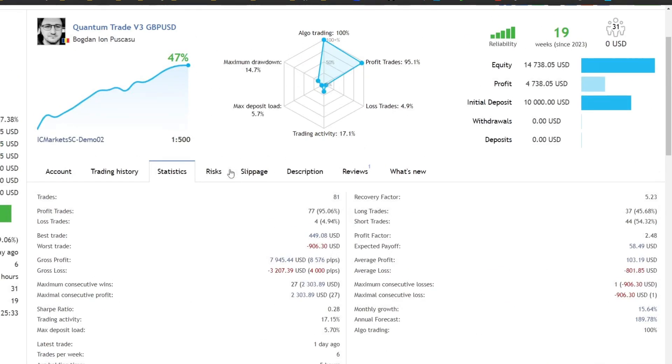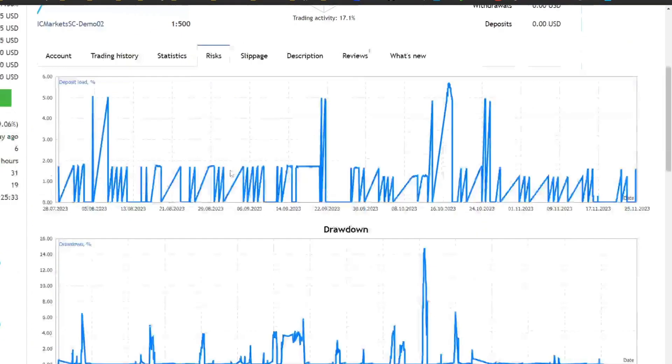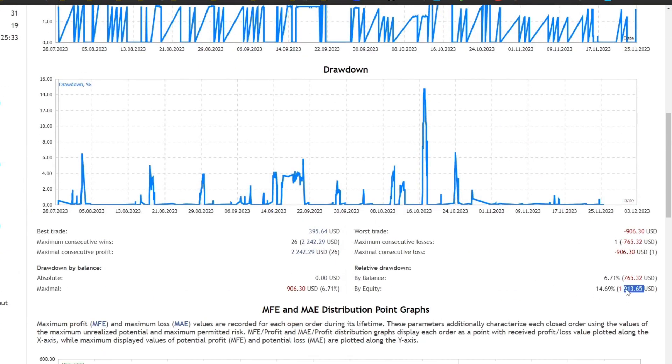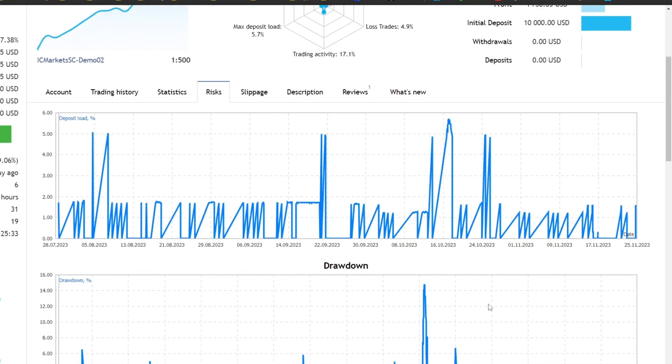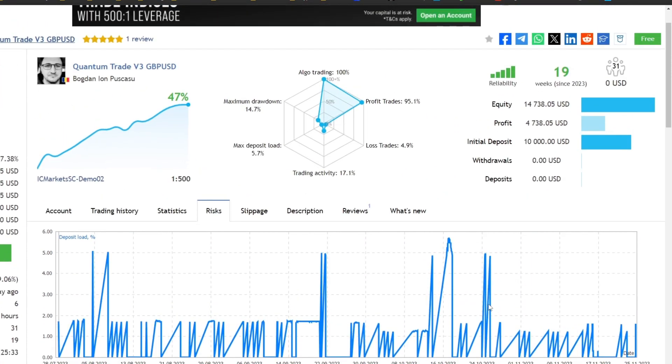From initial capital of $10,000, the largest drawdown that occurred was $1913. It is recommended to use a fast VPS with low latency for optimal trading results. The VPS registration link is also available in the video description.